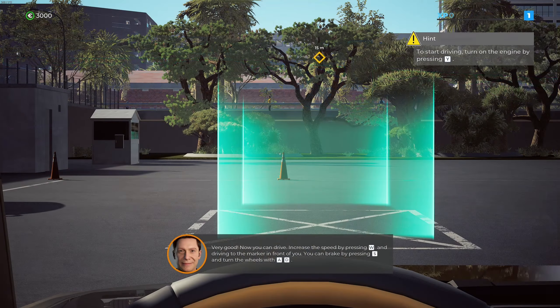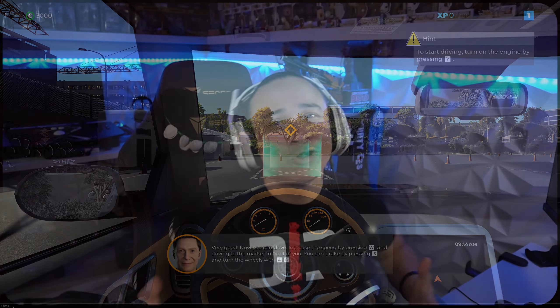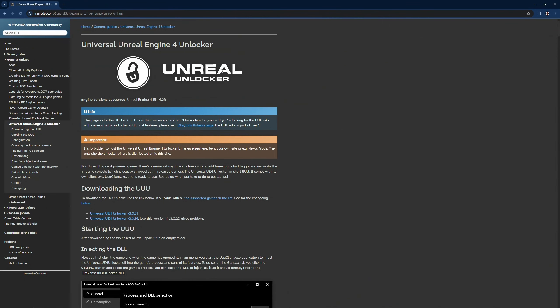What's up everyone, Dirty Ses here, and today I'm gonna show you how to turn your FOV from looking like this to this on triple screen displays for Taxi Life. Let's jump in.